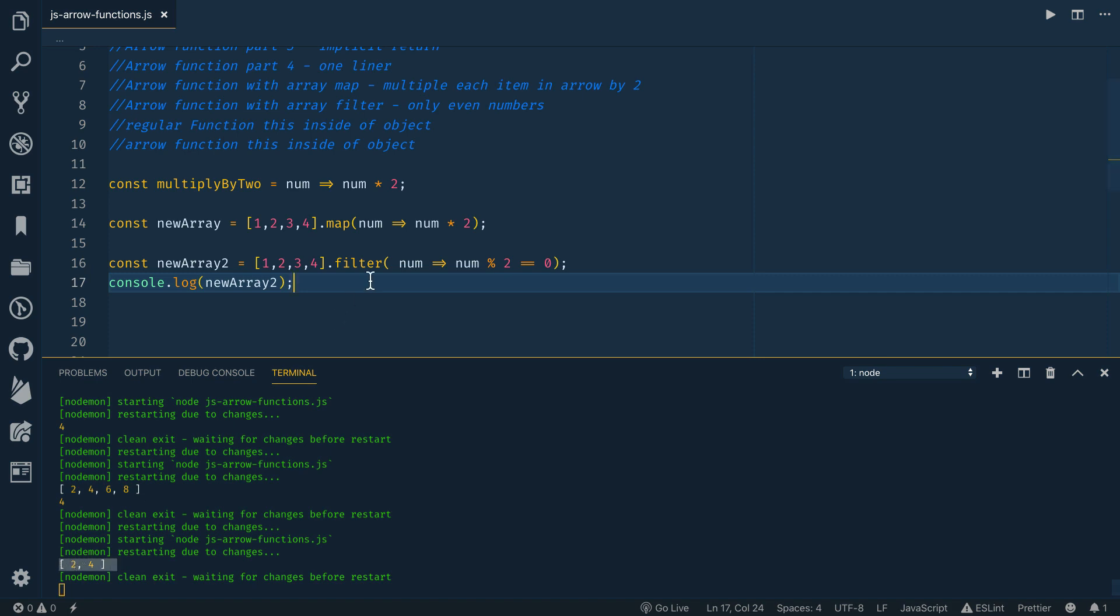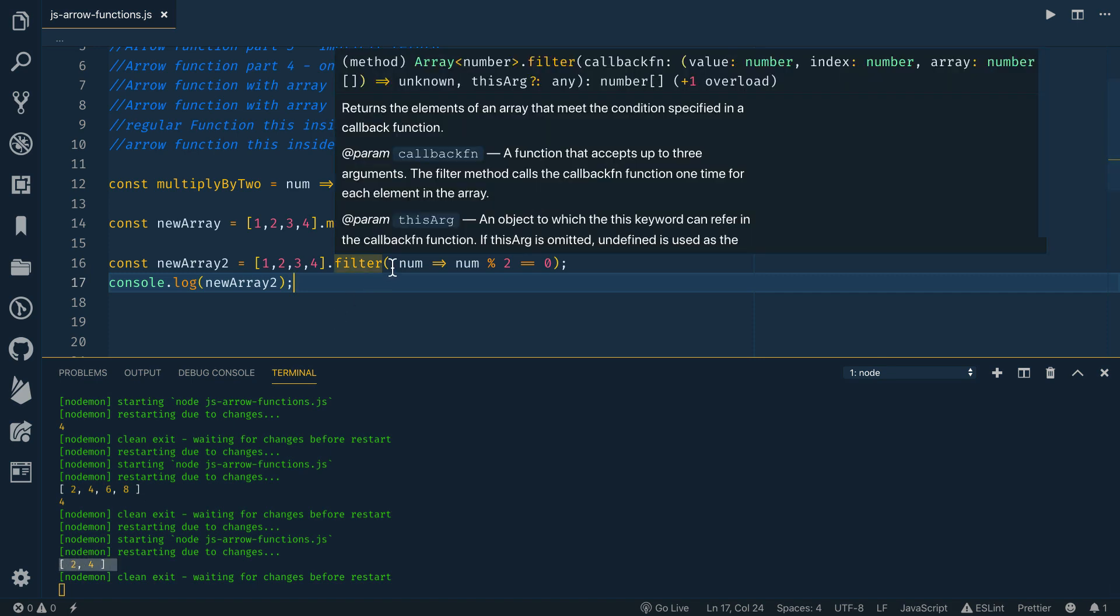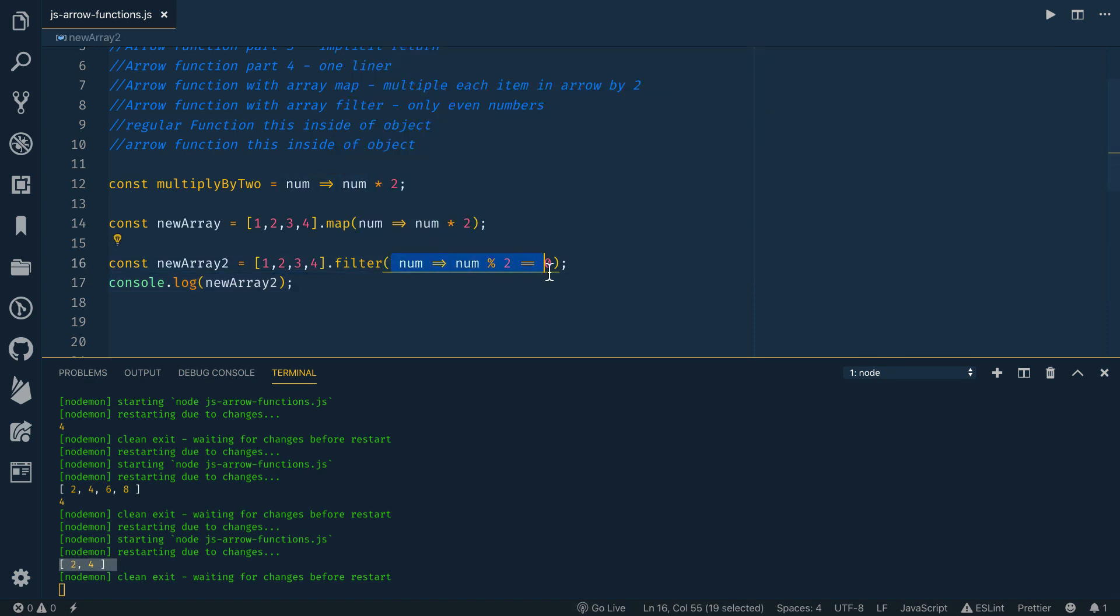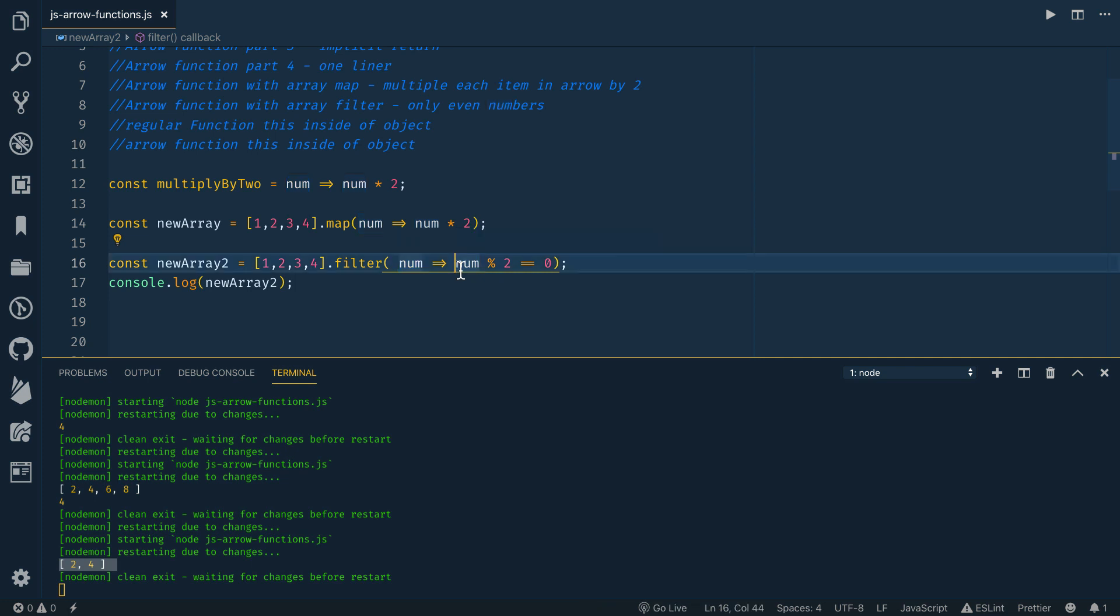And again, we're able to pass in this really concise arrow function because we only have one parameter, you don't need the parentheses around that parameter. Then you're returning num mod two equals zero. And then the filter function or the filter functionality is just going to take what we return and decide whether or not to put that item in the new array.